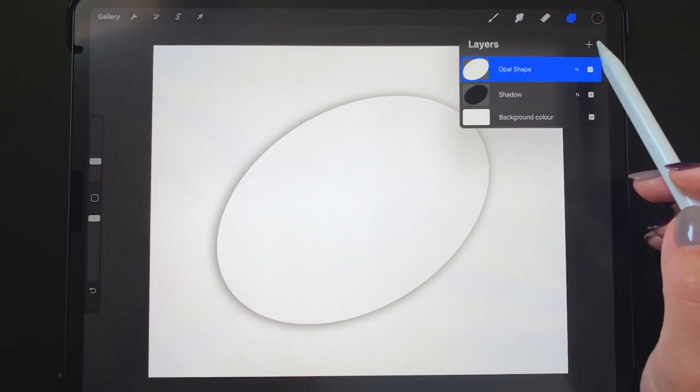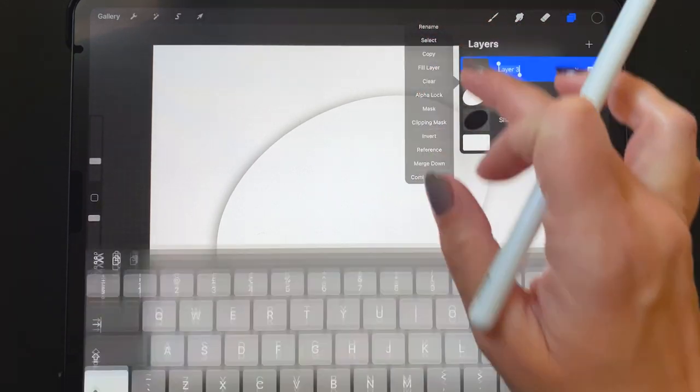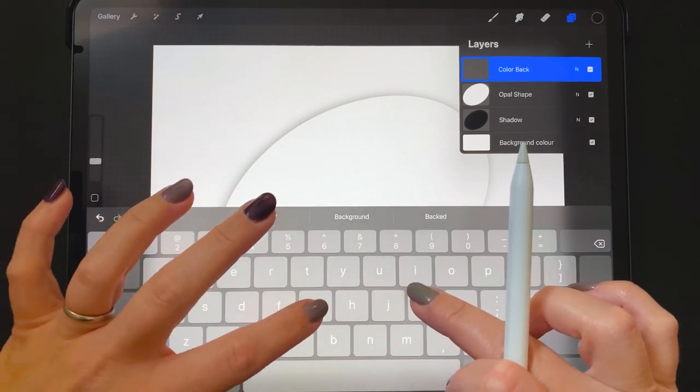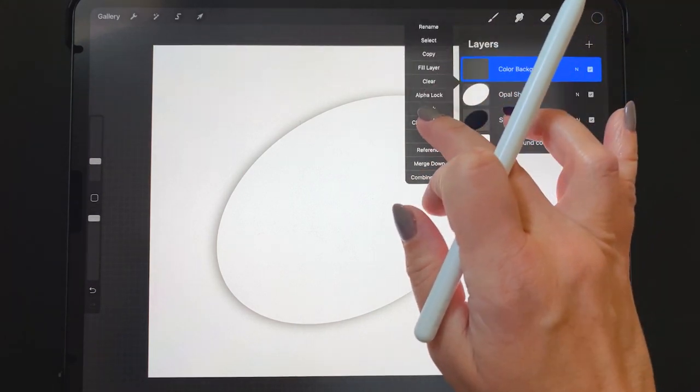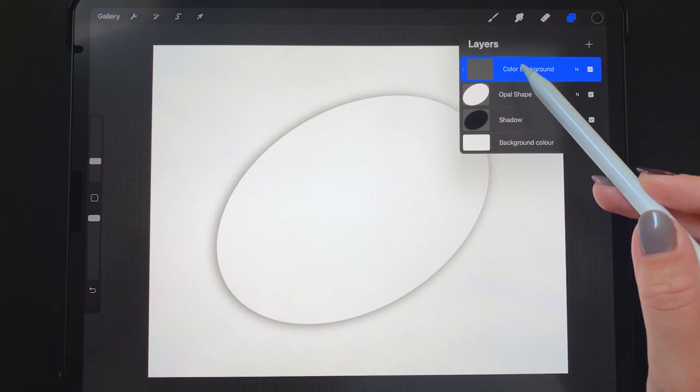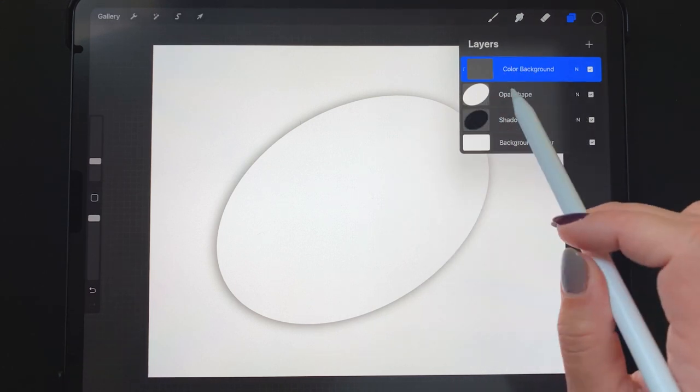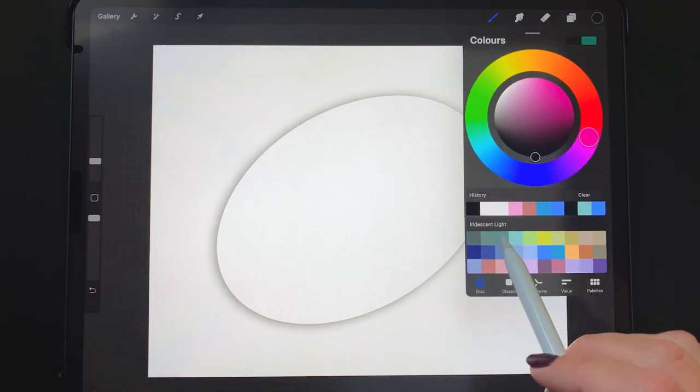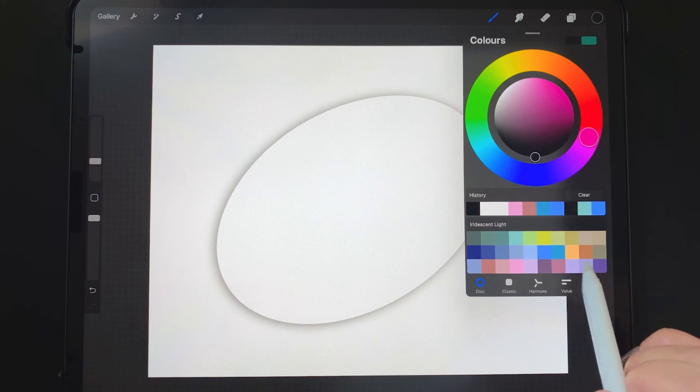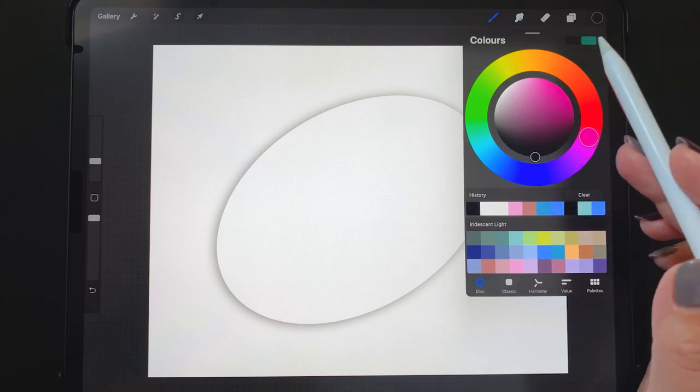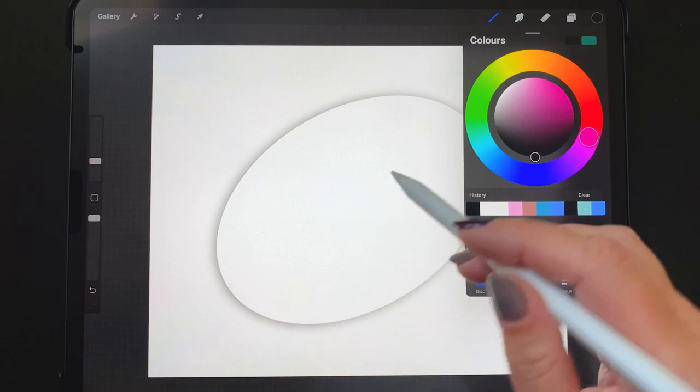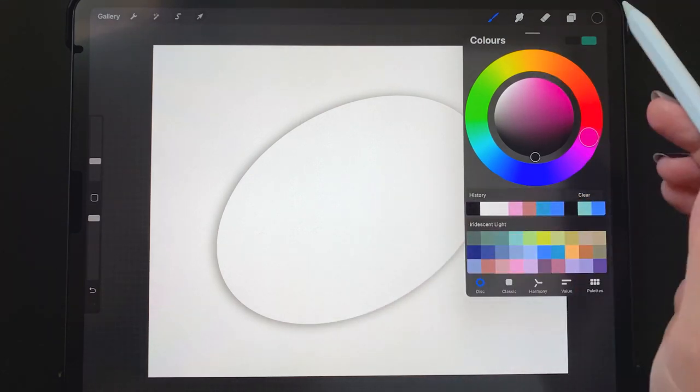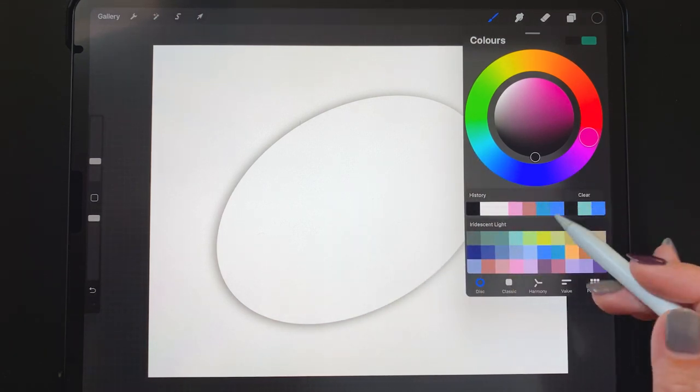Now over top of the oval shape I'm adding a new layer and I'm naming it color background. Tapping that layer again, I'm selecting clipping mask, so now everything in this layer will be confined to this oval shape below. I have opened my iridescent light color palette, and with this color palette and with the monoline brush that's already selected on this color background layer, I'm just going to make some blobs over top of this circle. I'm going to close each blob all the way and then pull the color into it.